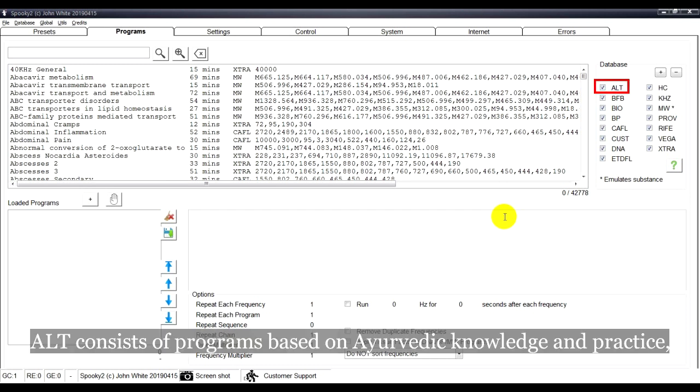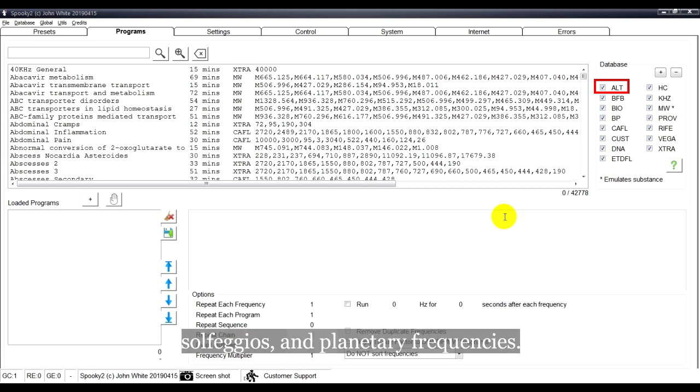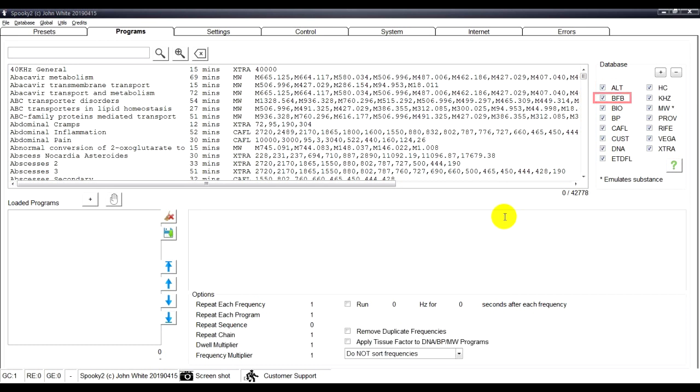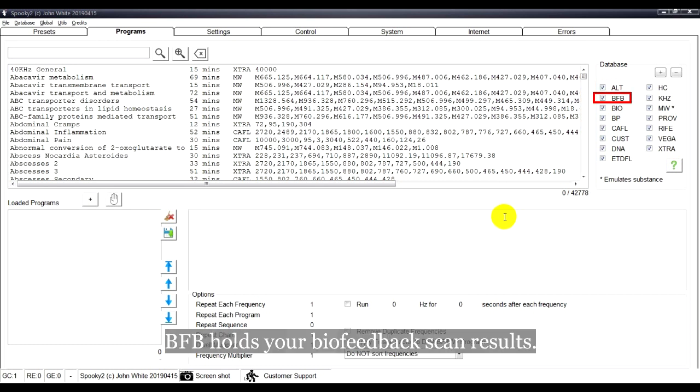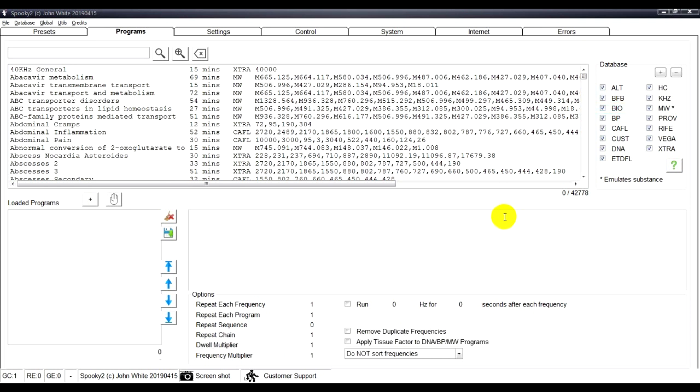ALT consists of programs based on Ayurvedic knowledge and practice, solfeges, and planetary frequencies. BFB holds your biofeedback scan results. BIO is based on excellent Russian frequency research.